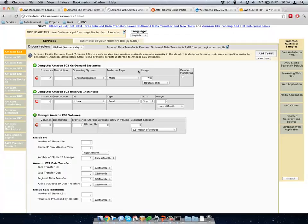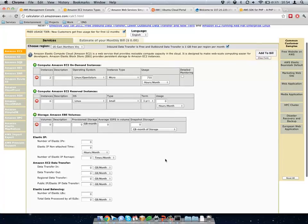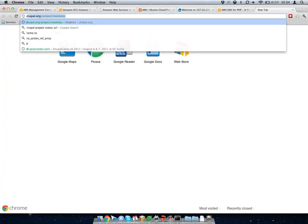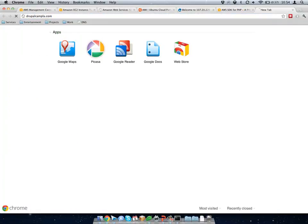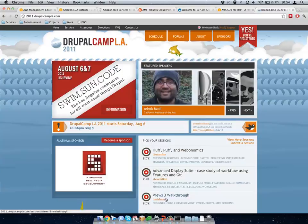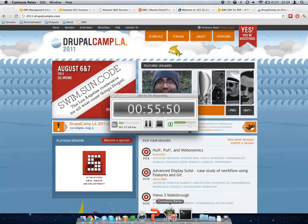That's pretty much it. Any questions? Thank you. Can you bring up the schedule? Yeah, I'll stop this thing too.